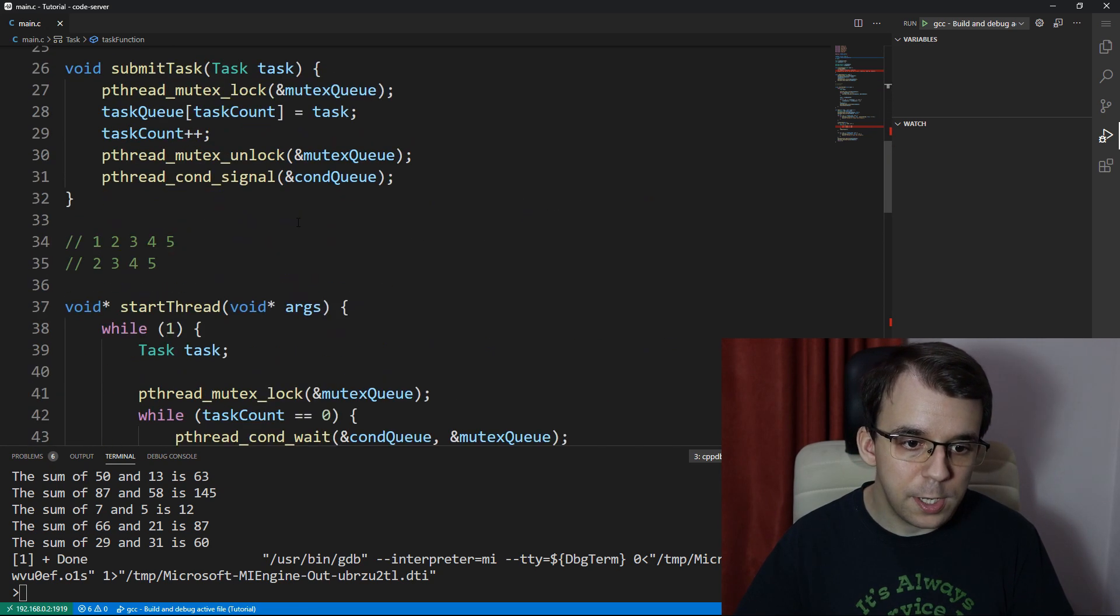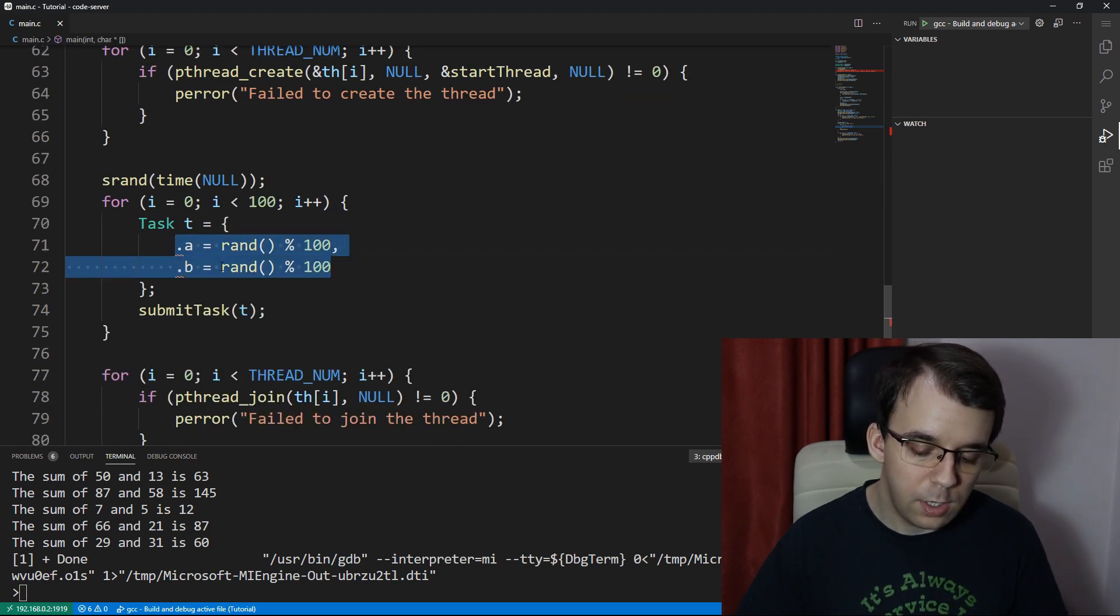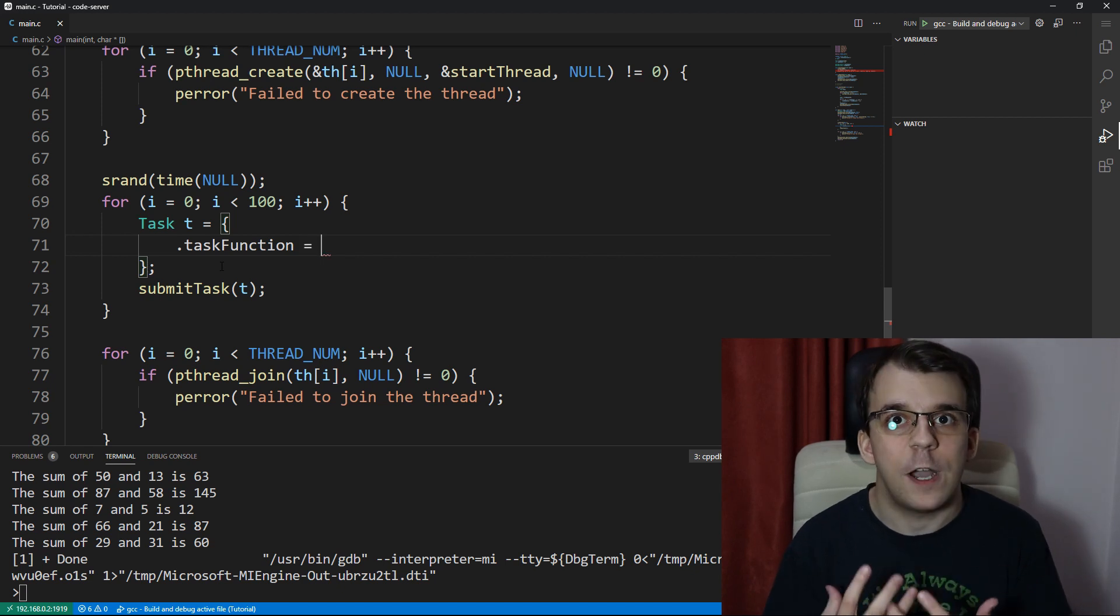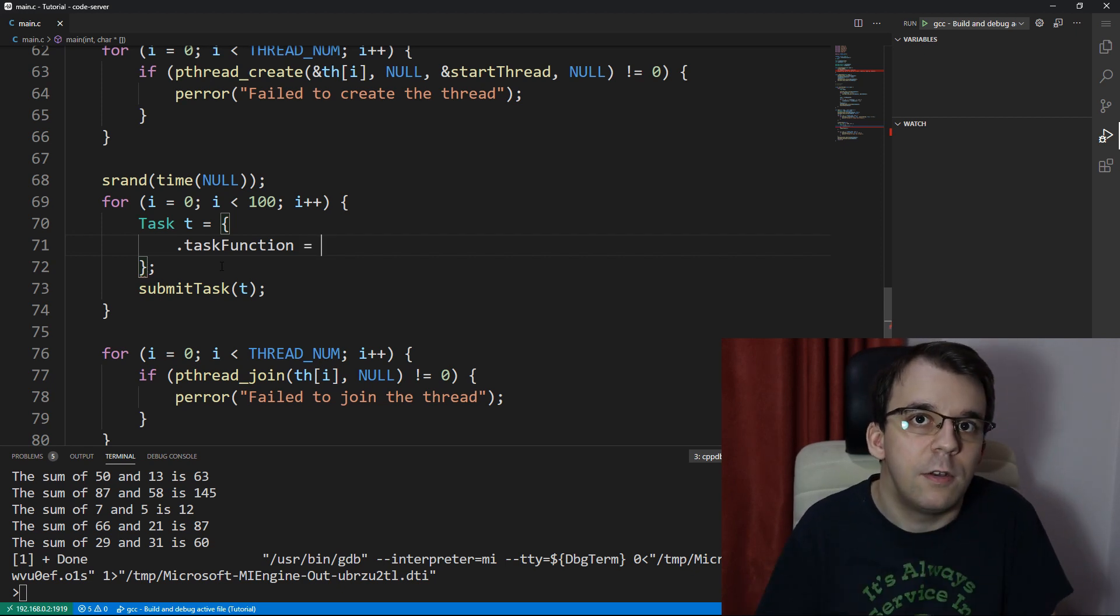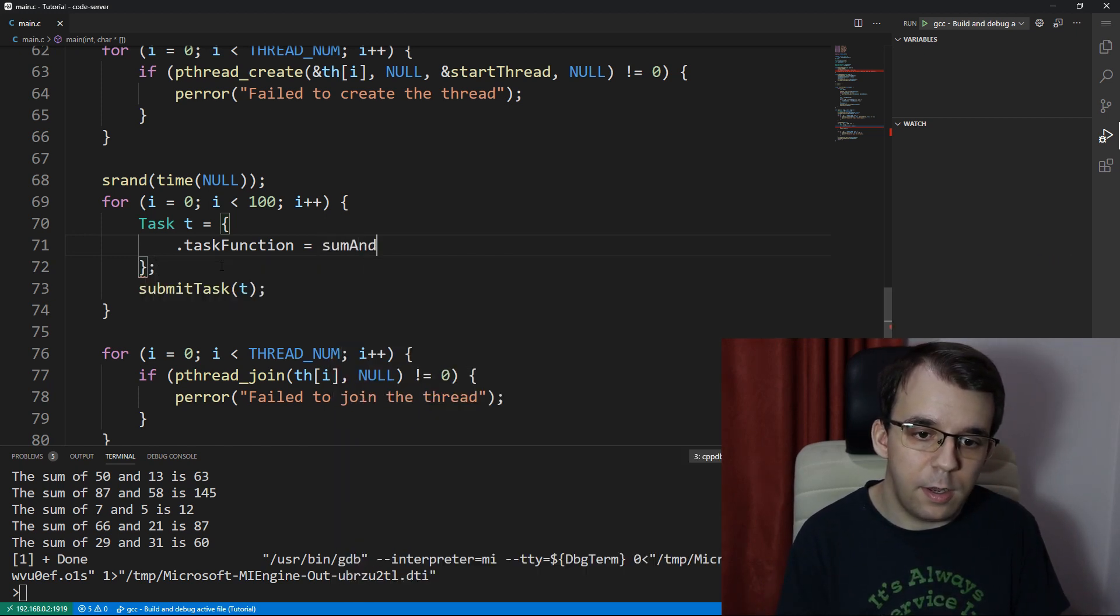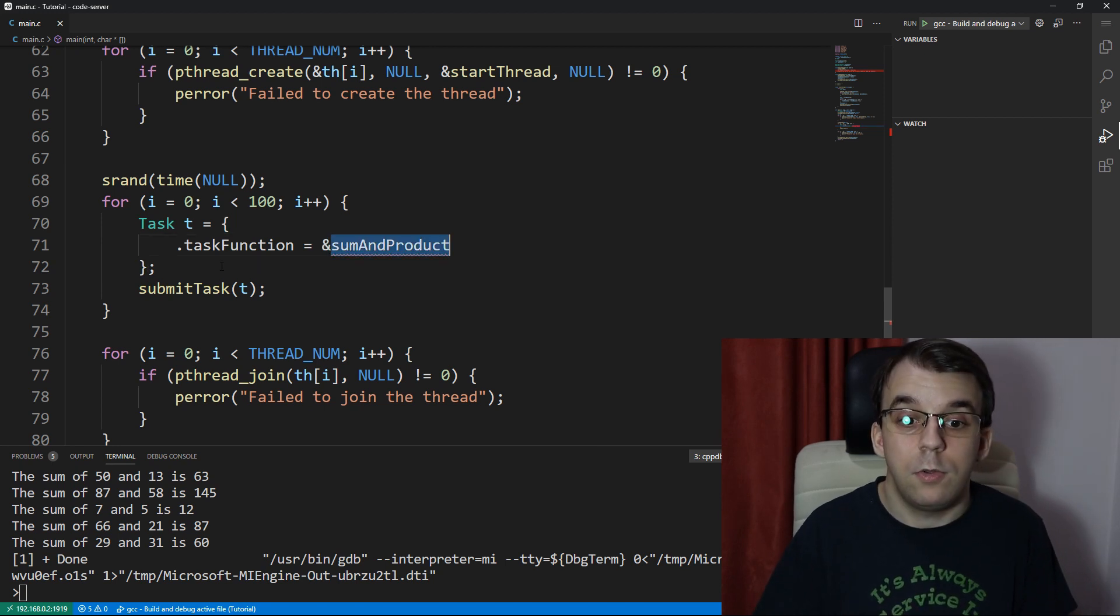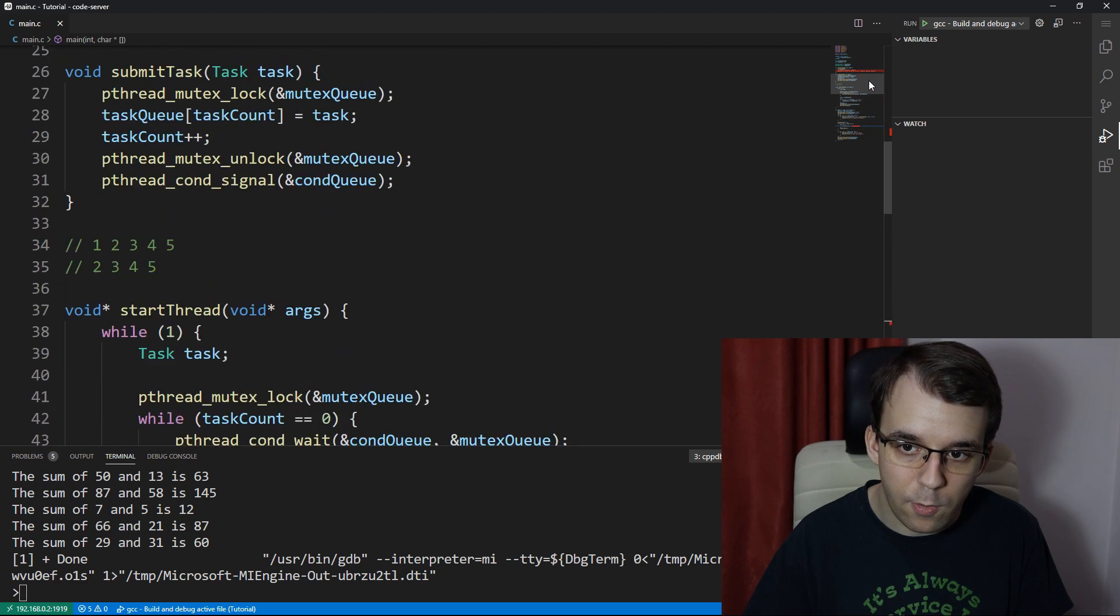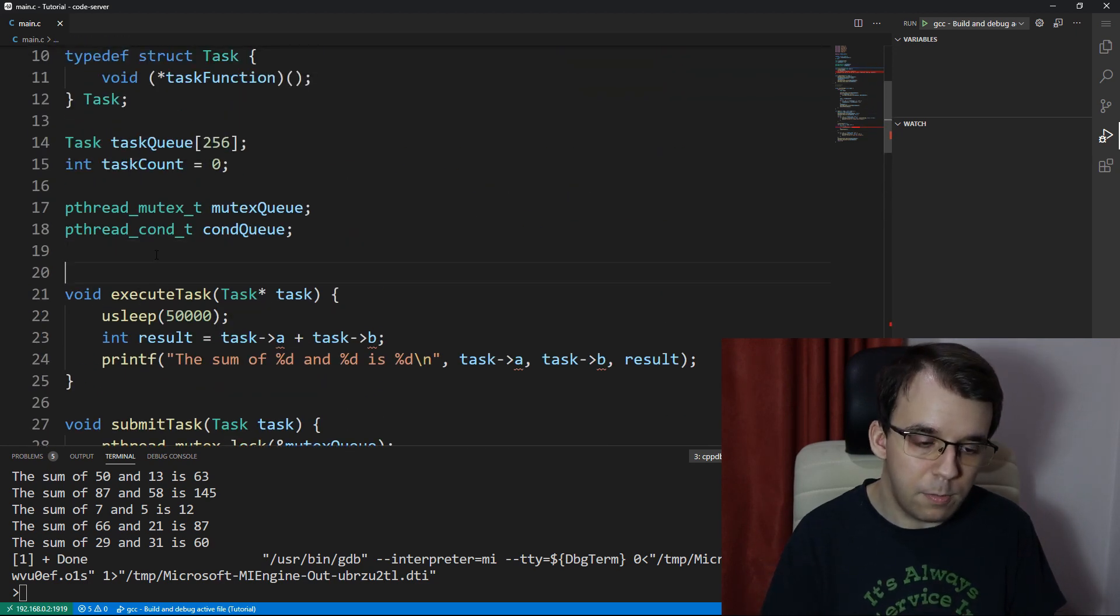If we have that, we can change the main function so that instead of doing this, you can say dot task function equals a function that we create. This can be anything. Let's say we want sum and product, and we get the reference to it. This function is going to be created right now.